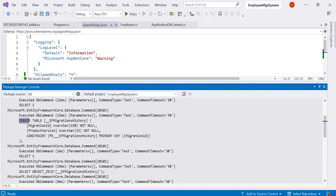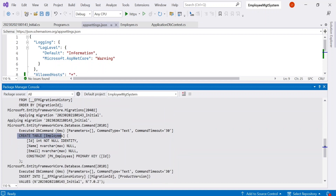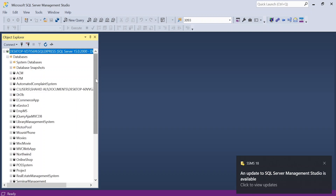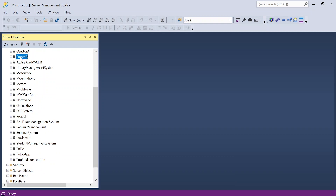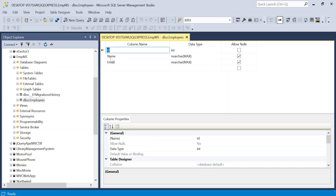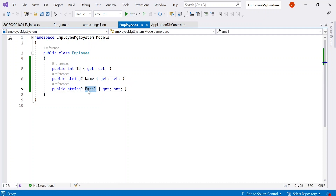It will be creating a table for migration history, and also creating a table with the name Employees. I will go to my SQL Server databases, and here you can see we have our database EMS and the tables will be Employees and MigrationsHistory. Looking at the design of the Employees table, we have Id, Name, and Email — similar to what we defined in our Employee model.